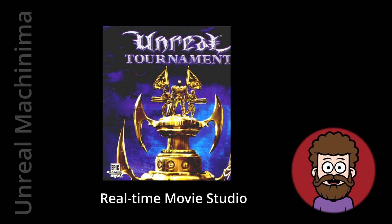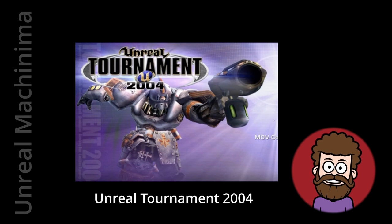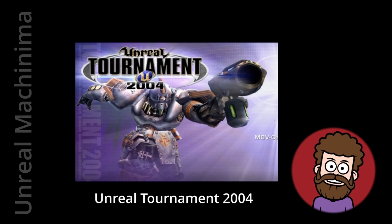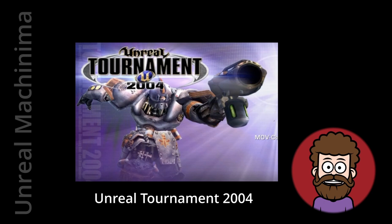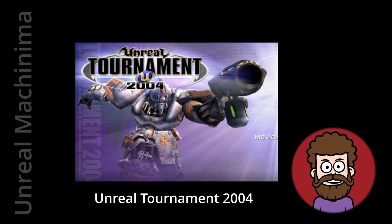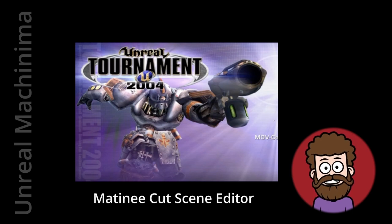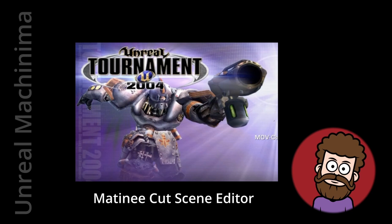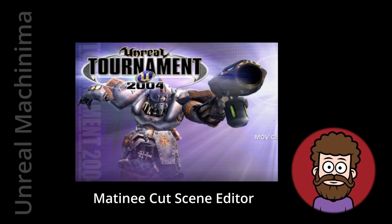Fast forward again to Unreal Tournament 2003/2004 — this is a big, huge turning point. This was the first iteration that used a dedicated cutscene producer and editor they dubbed 'Matinee.' Matinee has gone through major iterations, and they actually just retired the name with the latest version of Unreal in 2022.